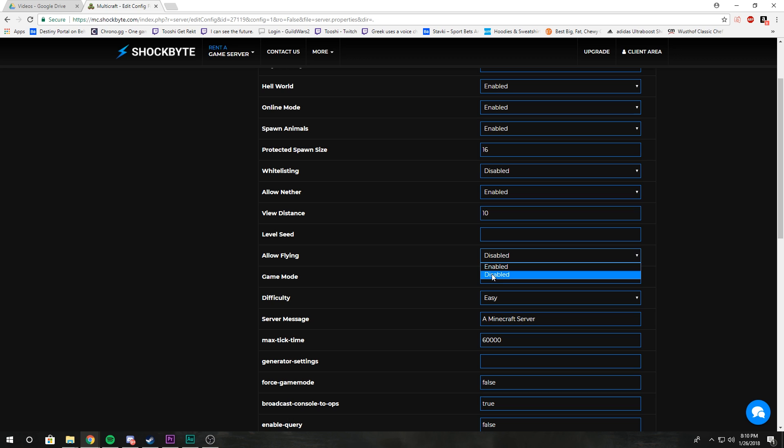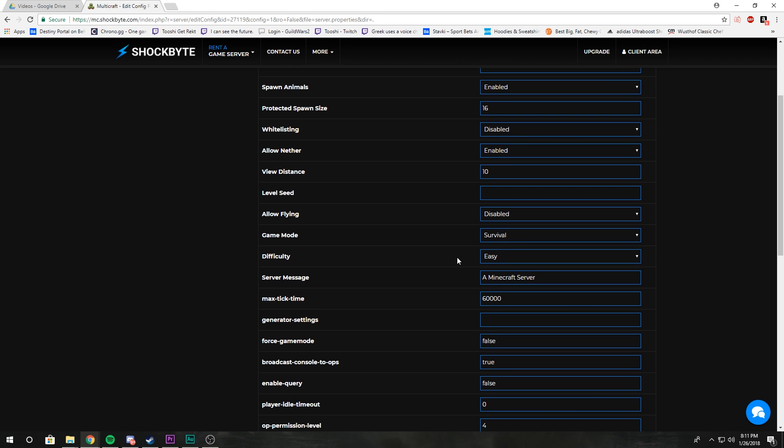If it's disabled, if you're in the air for five seconds or longer, you'll automatically get kicked. If it's enabled, people are allowed to use fly mods and fly around, do whatever the heck they want.